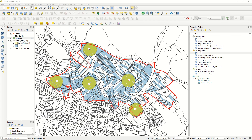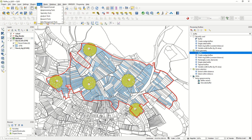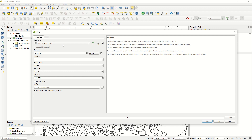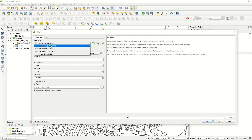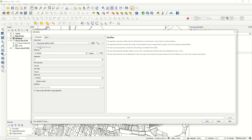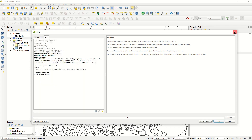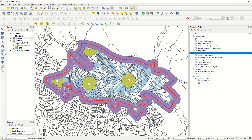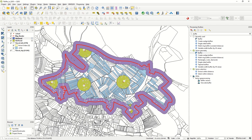Let's continue with a buffer around a line geometry layer. Going back to Vector > Geoprocessing Tools > Buffer, the input layer is now the map border, which is a line geometry. We'll set the distance to 50 meters, segments to 20, and style to round. The result shows the buffer extending to the left and right from the border line.